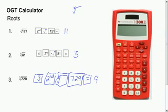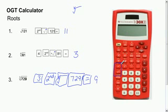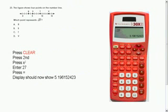That is how you use exponents and roots with your calculator. For x squared or square roots, they have their own dedicated button. For any other root or exponent, you use the caret key or the second function on top of the caret key.